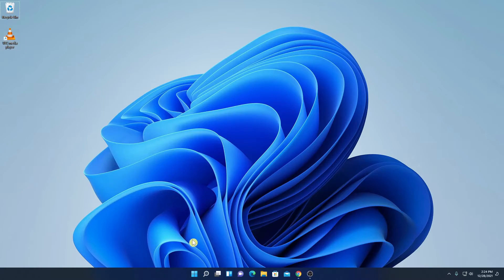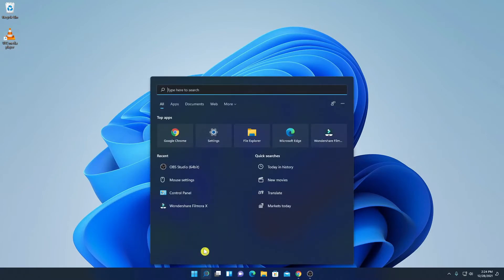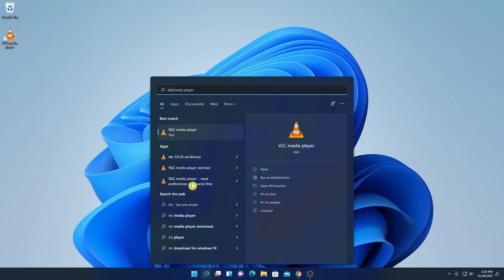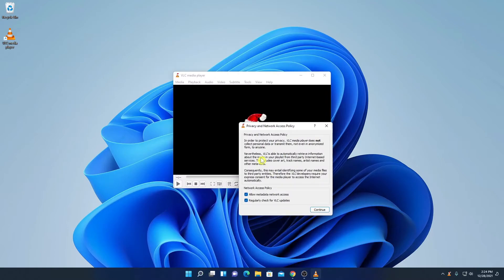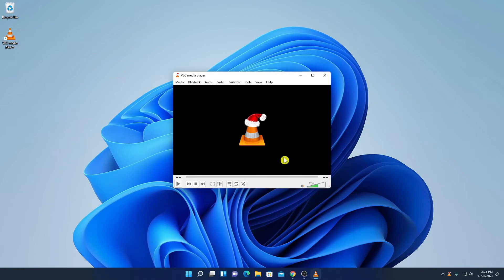Here we have the launch icon or shortcut icon for VLC media player. If you don't get this option, you can simply search for VLC media player in the search bar. Here we have VLC media player — let me open it. When you open VLC media player for the first time, it will show you a privacy and network access policy. Simply check all the network access options such as Allow Metadata Network Access and Regularly Check for VLC Updates, then click OK.